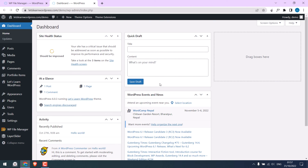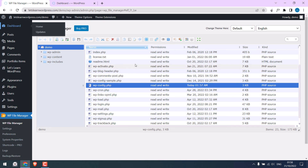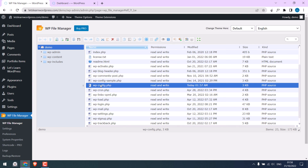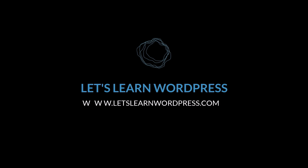The file editor is back again. You can either use cPanel or the plugin. However, if you use the plugin, please be careful while making changes to the wp-config file — if you make any mistakes, the website will not be accessible, and the only option will be to use cPanel to rectify the error. Thank you very much.